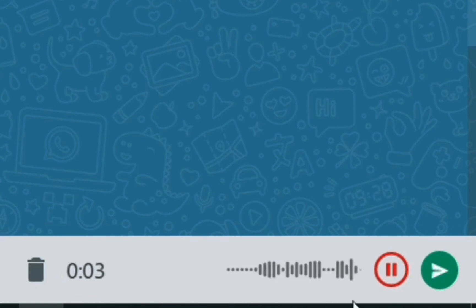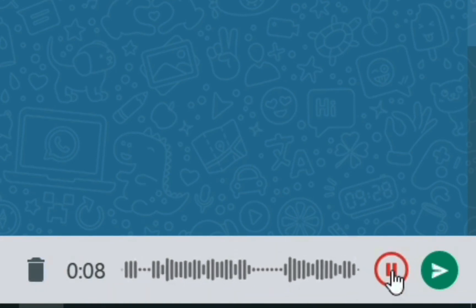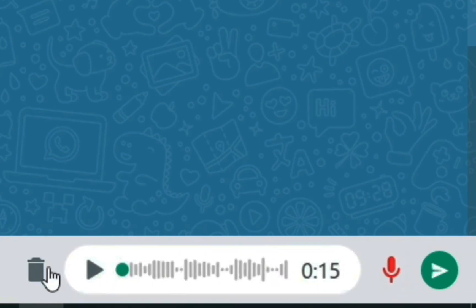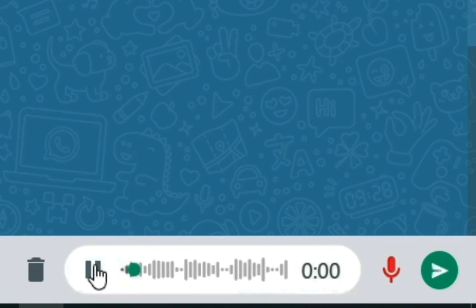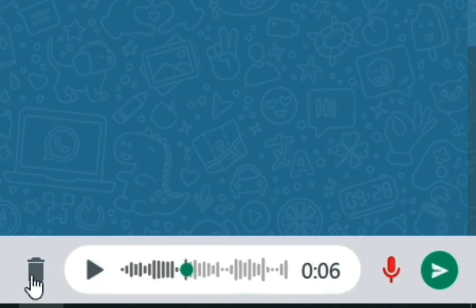You can also send audio by clicking the audio icon on the right side of the screen — it starts recording immediately. You can pause the recording, delete it, or continue recording again. You can also play back the recording to listen to it before sending, and then send it by clicking the send arrow or delete it if you don't want to send.